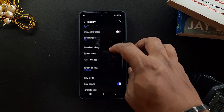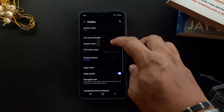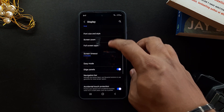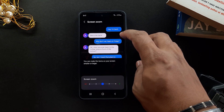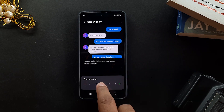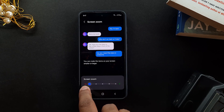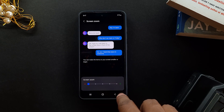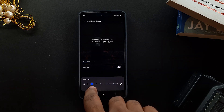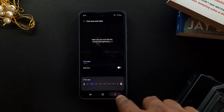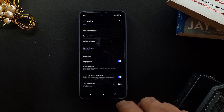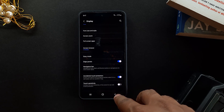Once that's done, reduce the icon sizes or the font sizes if possible, because by default the font sizes are pretty huge and they do not look clean and minimal.